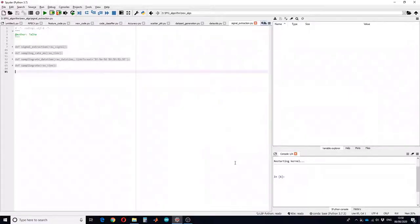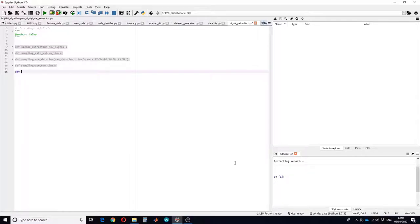Hello guys and welcome to a new tutorial. In this tutorial you will learn how you can define a function in Python. The function we are going to define today is for a data filtering task, and we will be using a Butterworth filter. To define a function you have to use the keyword 'def', and we are going to define a low pass filter.